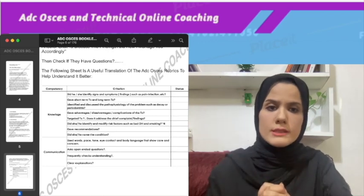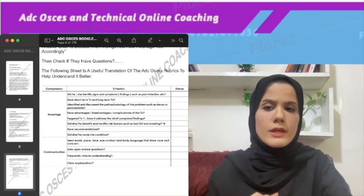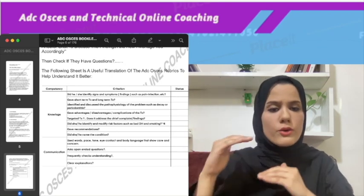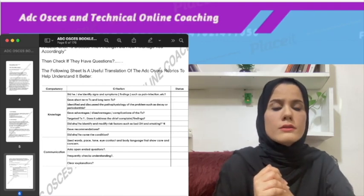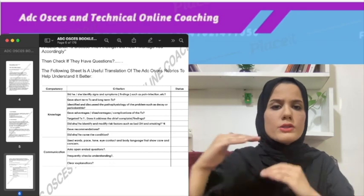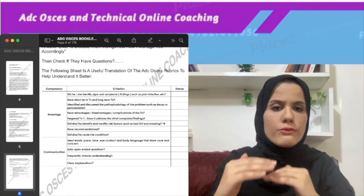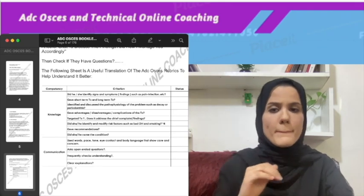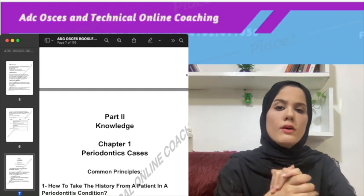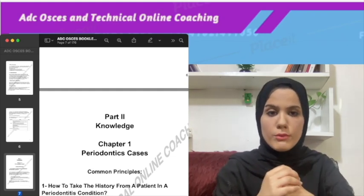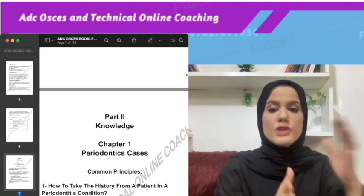Another thing I'm giving you is a self-assessment sheet based on the ADC rubrics for both communication and knowledge. We divide the case — and that's how I assess my candidates during mock tests — based on their knowledge and communication, with a score for each particular point. In the second part of the booklet, we divide the cases into chapters: periodontics, surgery, and so on.